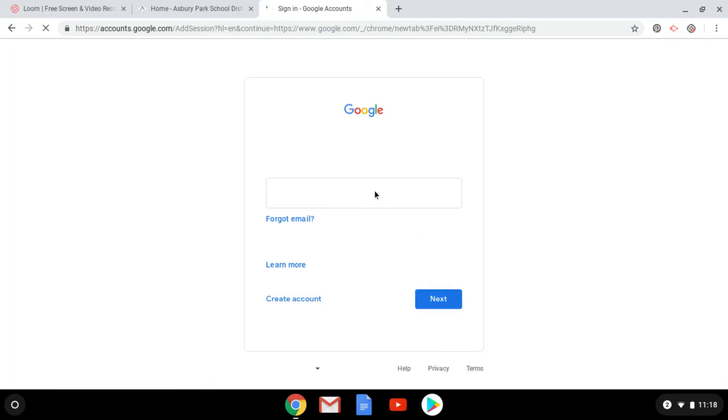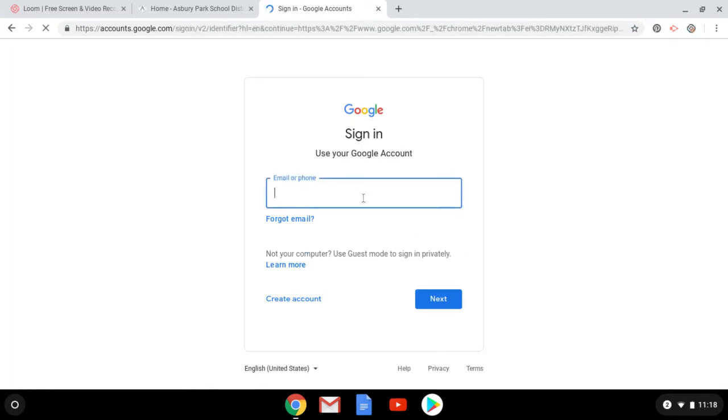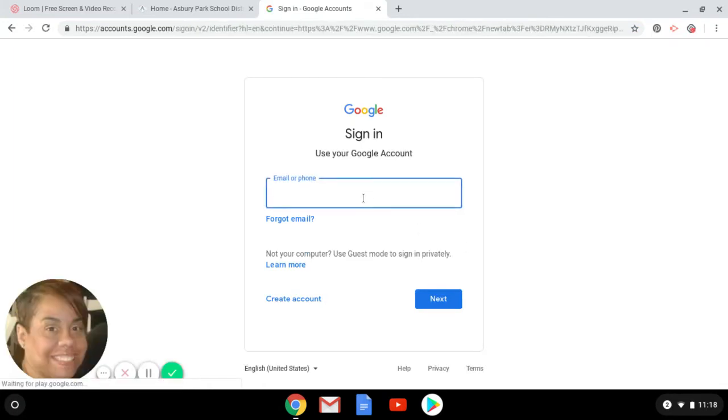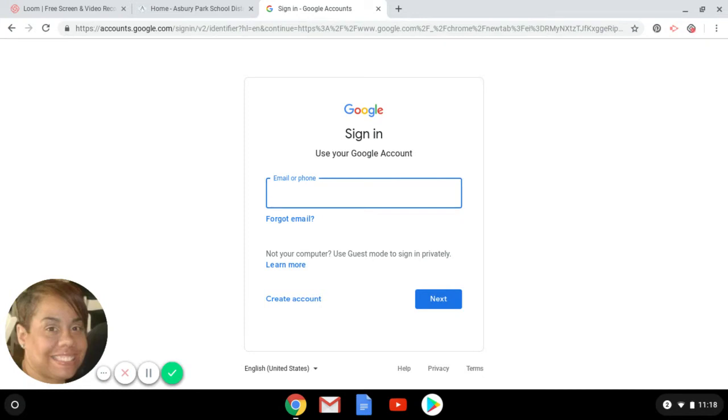This is where I'm going to put my school account. Your student is going to put their student ID, which is their either 202 or 203 number, and add at asburypark.k12.nj.us.